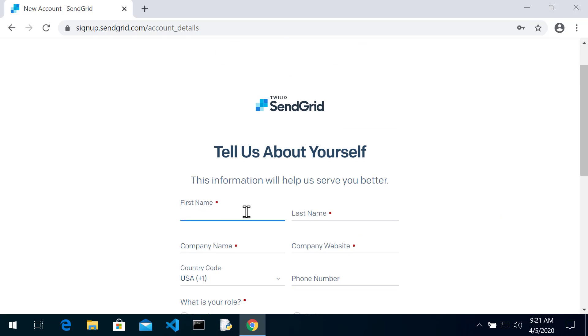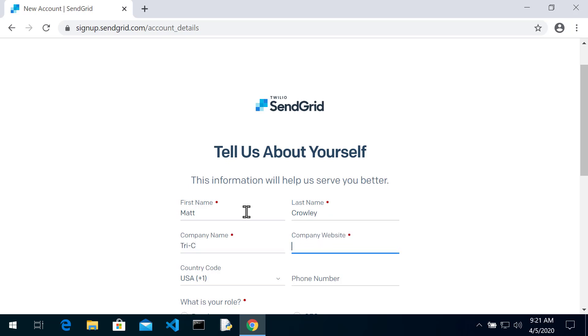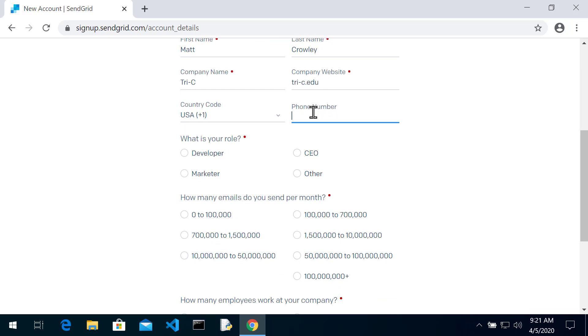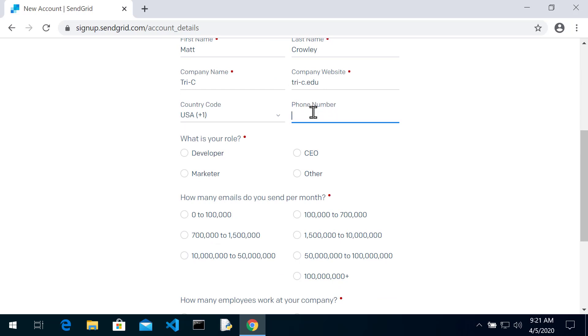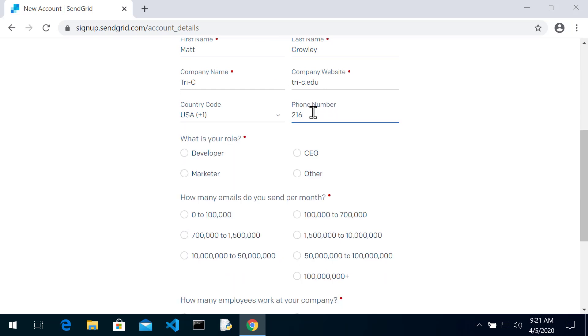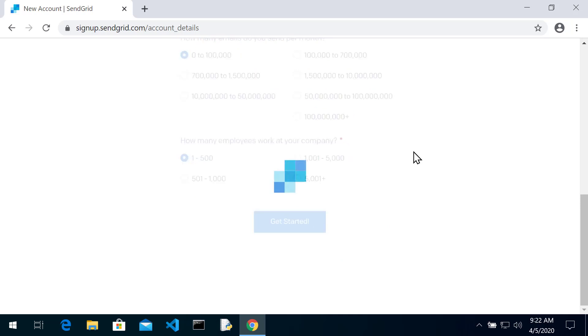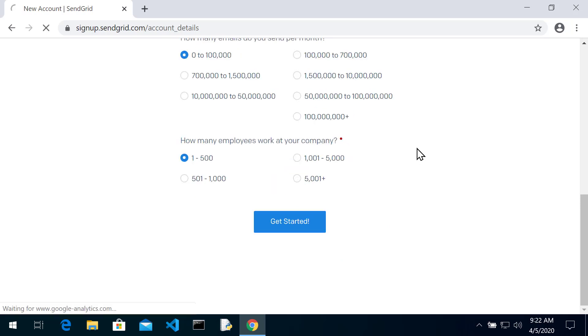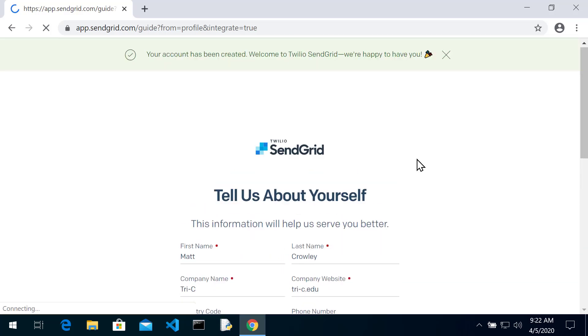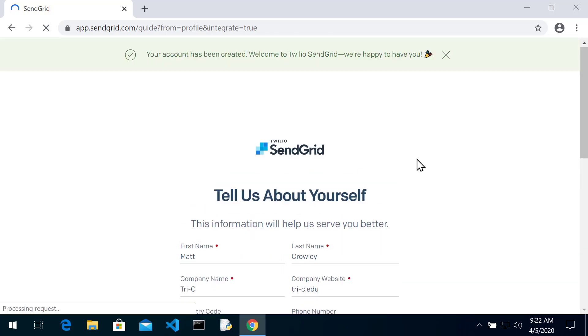And then you type in a little information here. Let's see if it yells about the fake phone number. Hmm. Account has been created. So we wait.